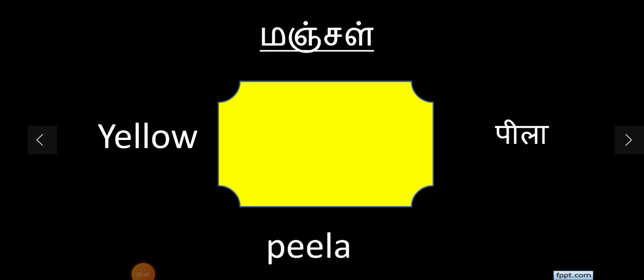Peela. In English it's yellow, in Hindi it's peela. Color in Hindi is rung. So peela is a rung, color is rung.